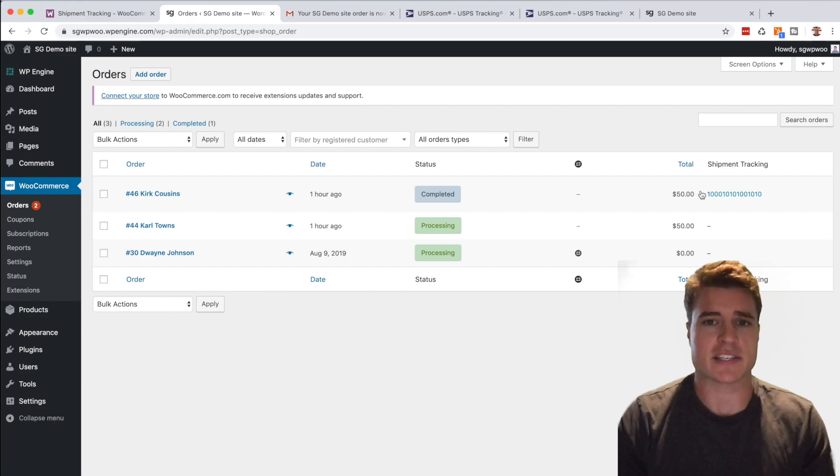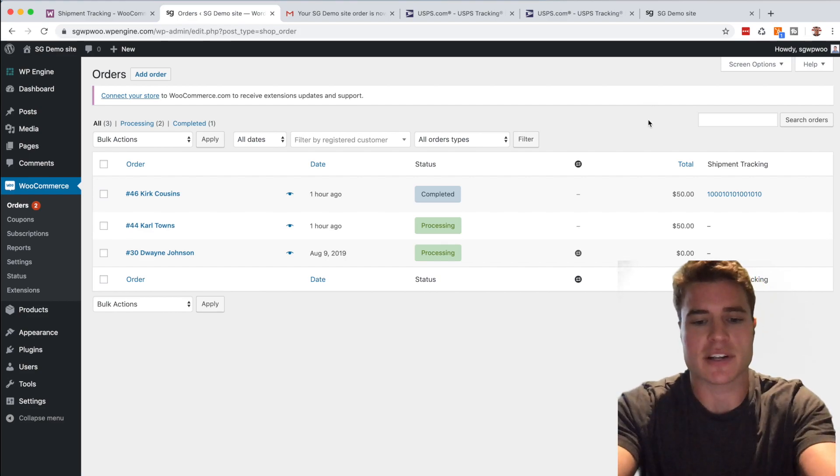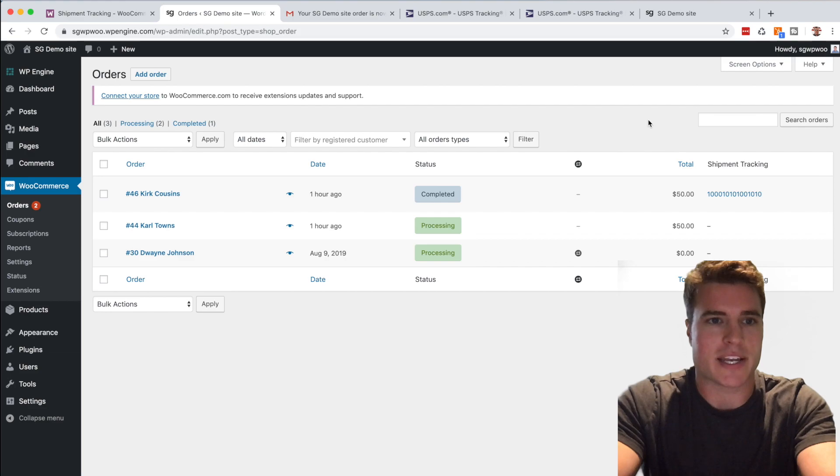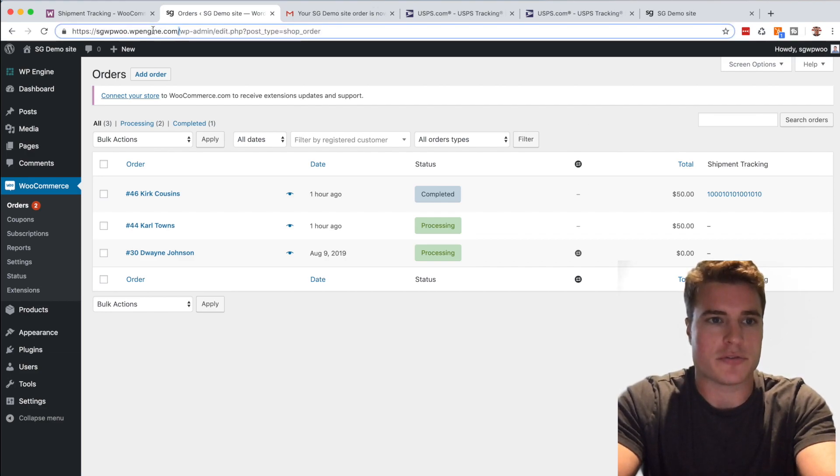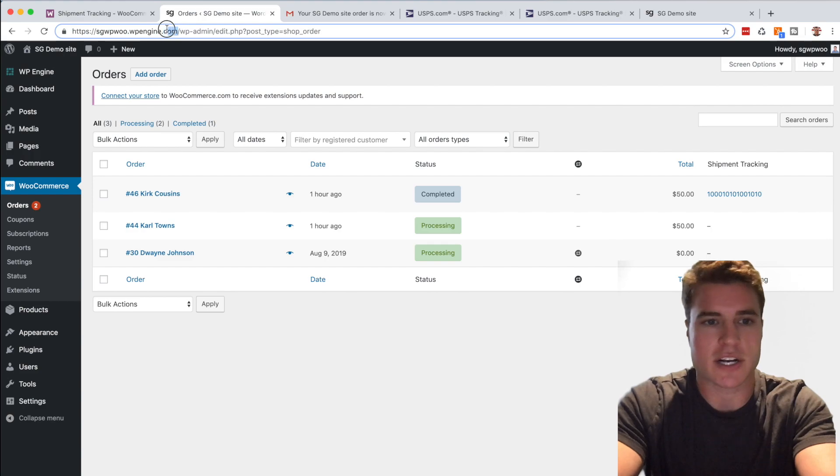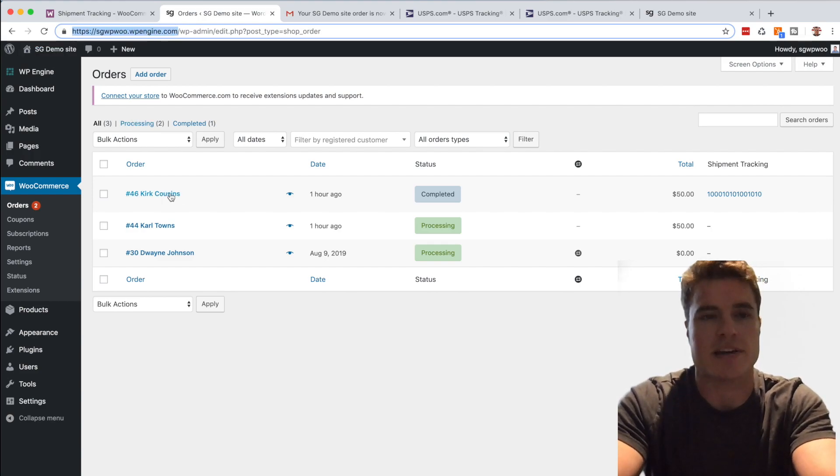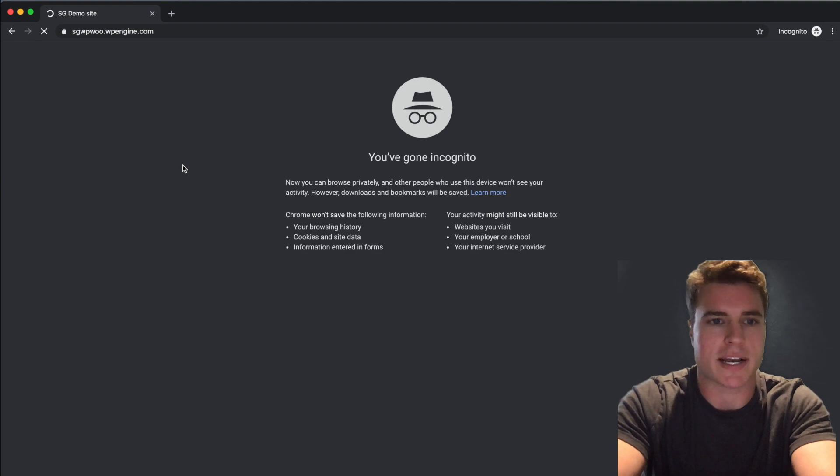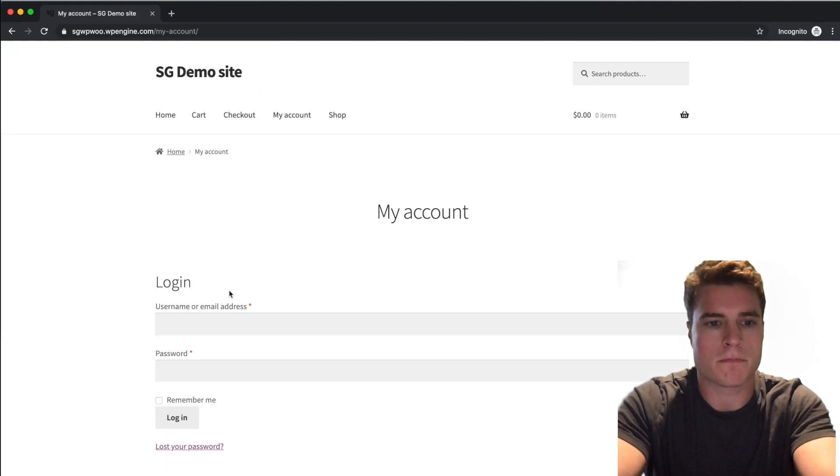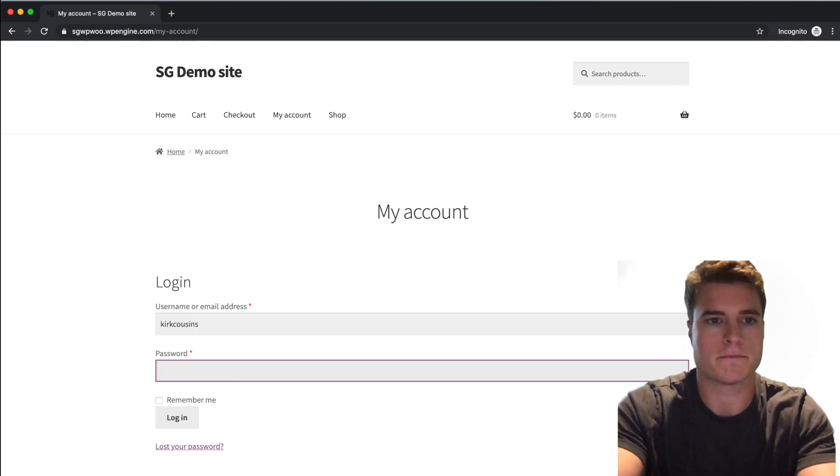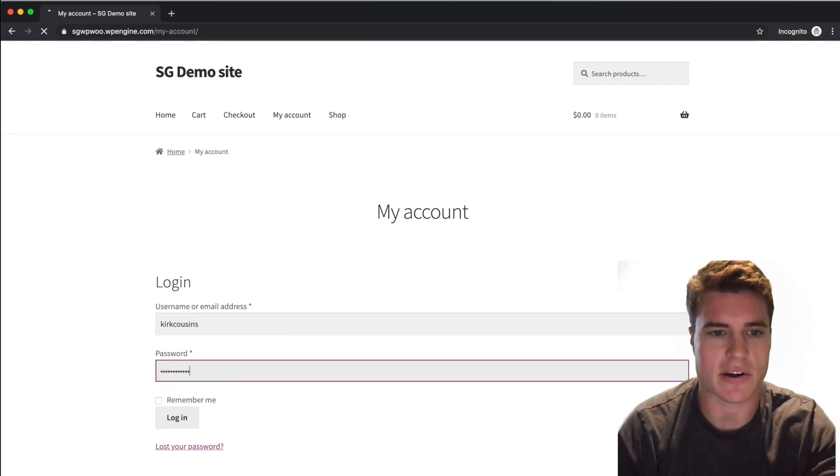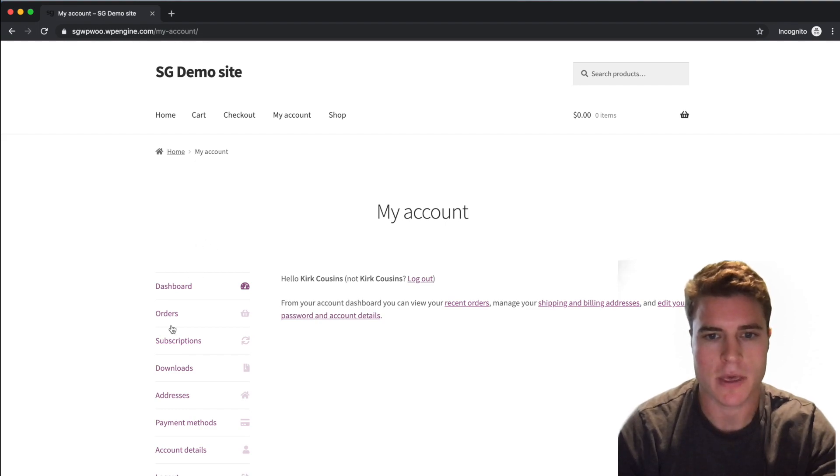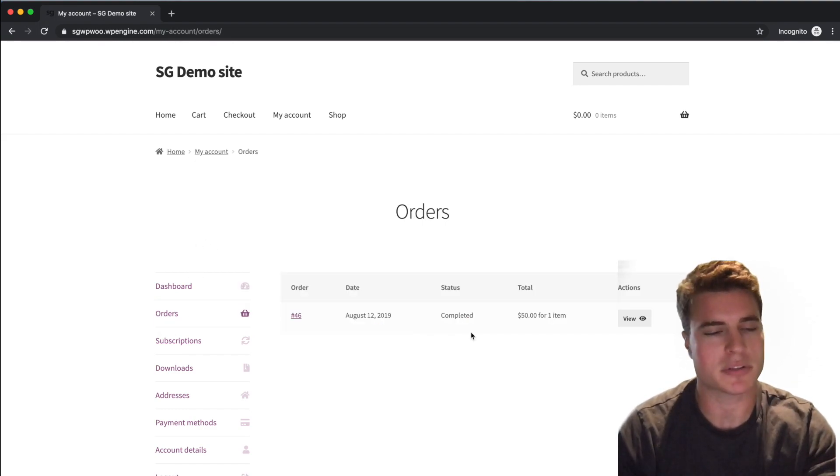Now to take this a step further, I'm going to log into an incognito window and I am going to mimic my customer Kirk Cousins. That was just a test order I set up. So I'm in my account and if I go to my Orders page, the order status is Completed.